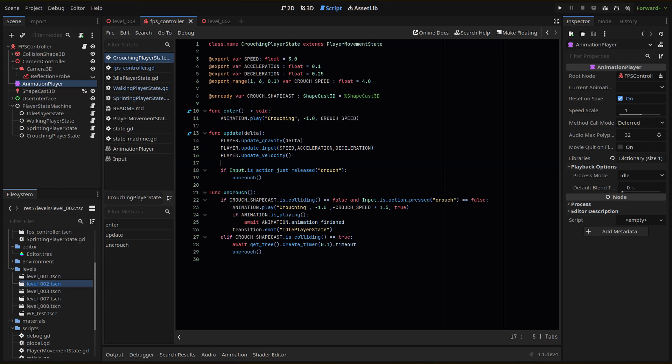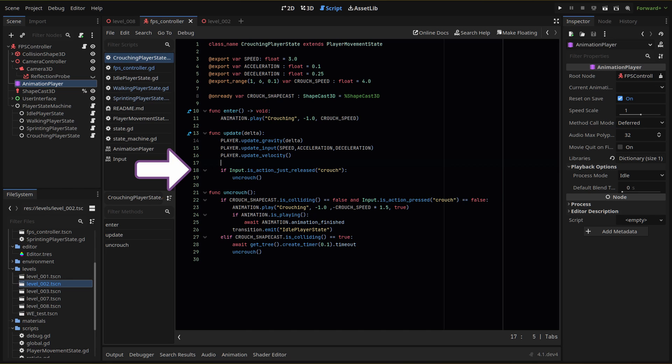In our update function, every frame will run our gravity, input, and velocity functions like our other movement states. Then when we release our crouch button, for now we're going to keep this as a hold button style of crouch, we'll run a new function uncrouch where we'll keep our uncrouching logic.